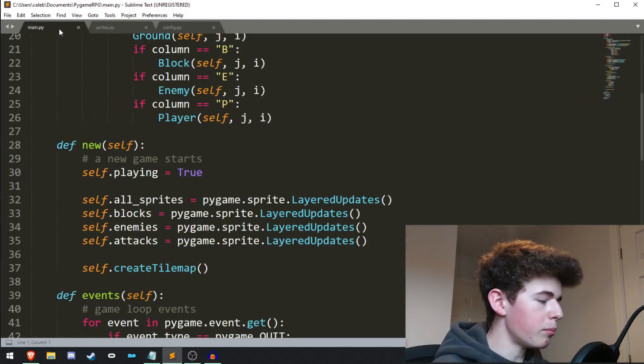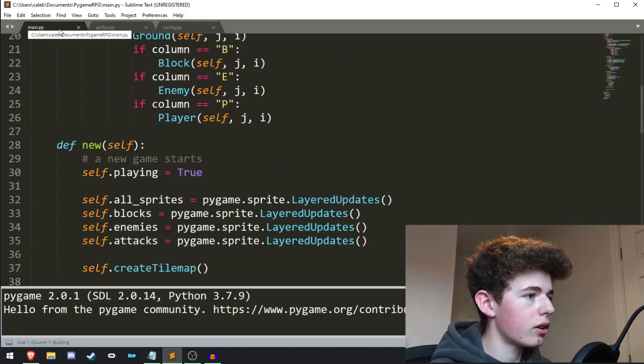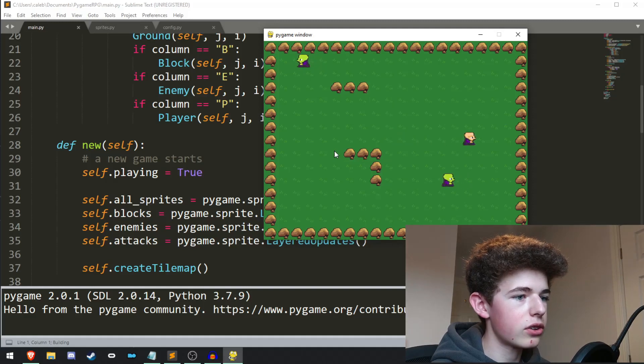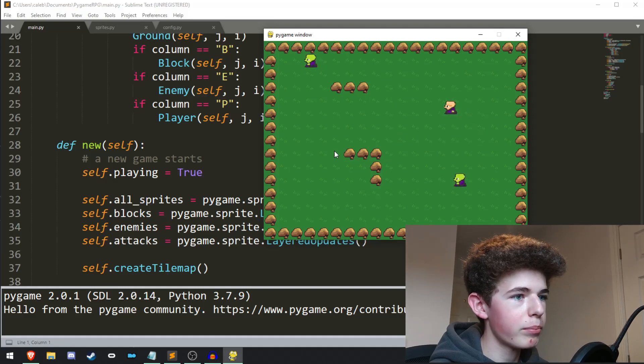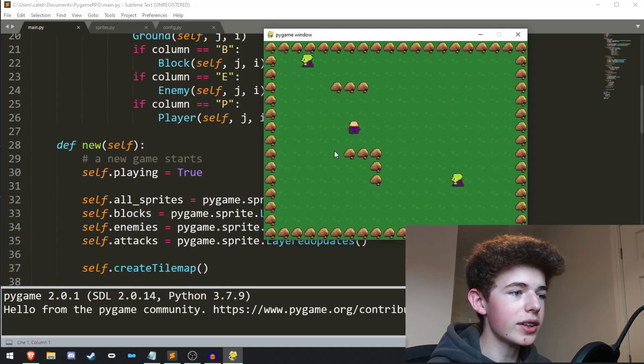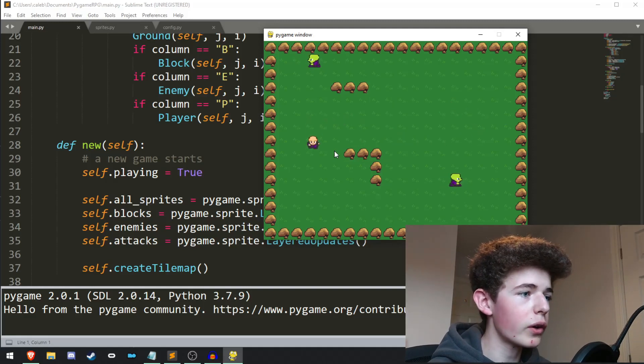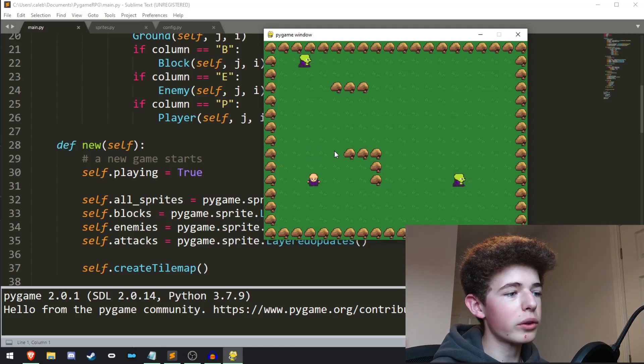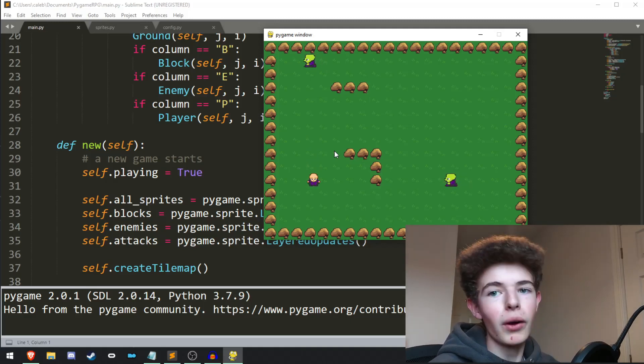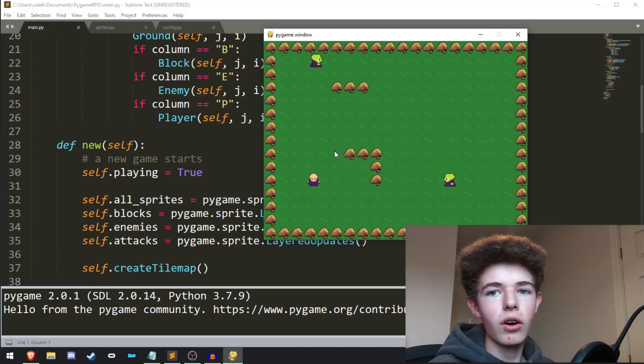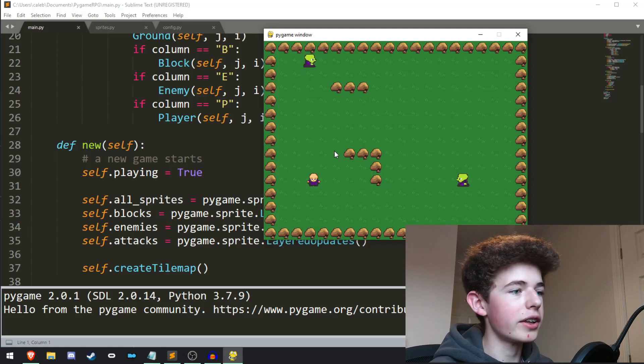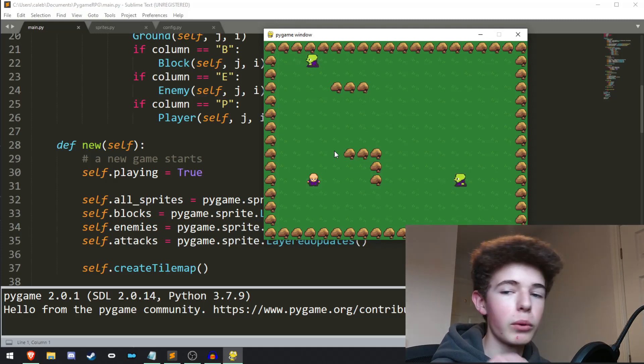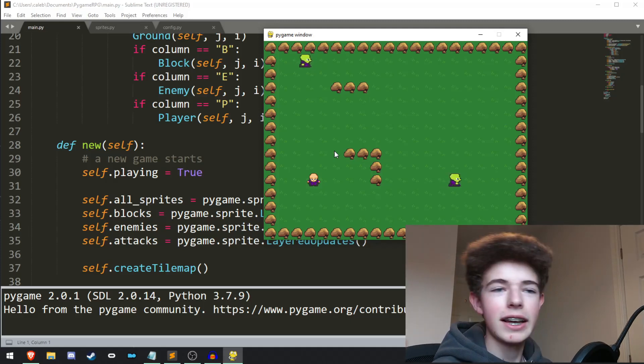So last time, we had our character and we added some enemies to the game. When we move around, there isn't a camera that's following us. But what we want to do is we want to keep the player in the center and then all of the other sprites will move around the player and the player will stay in the middle.